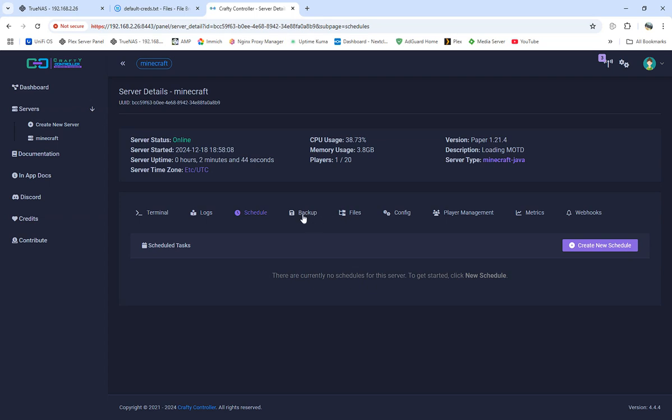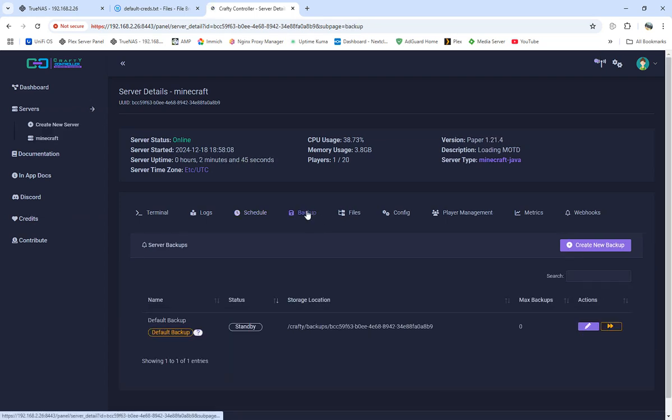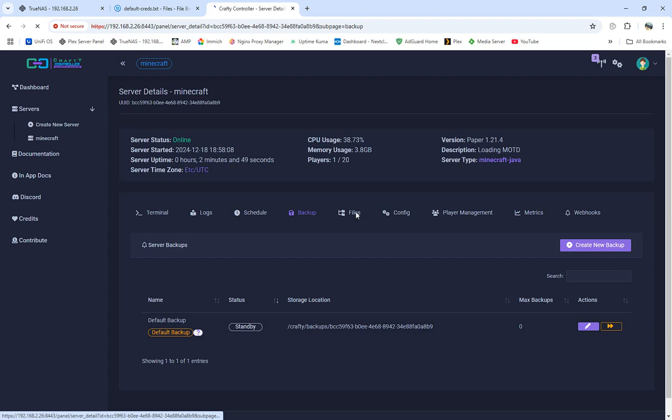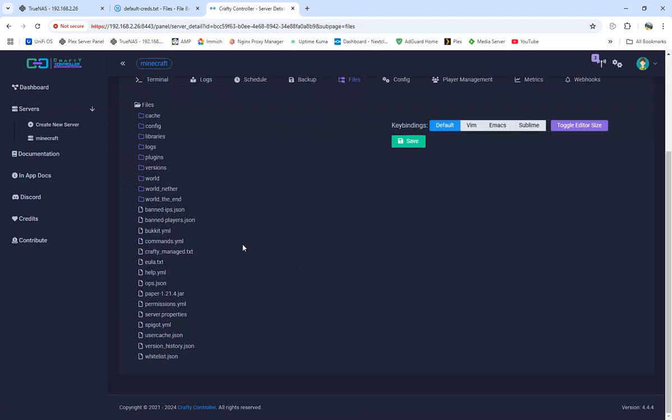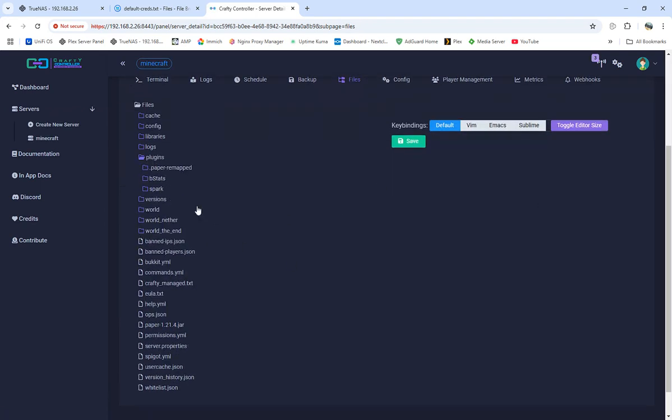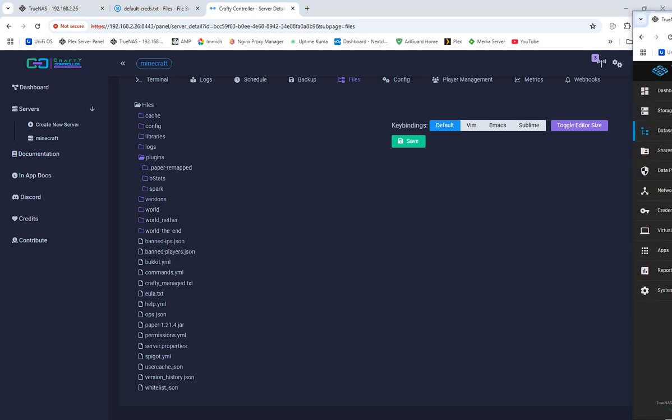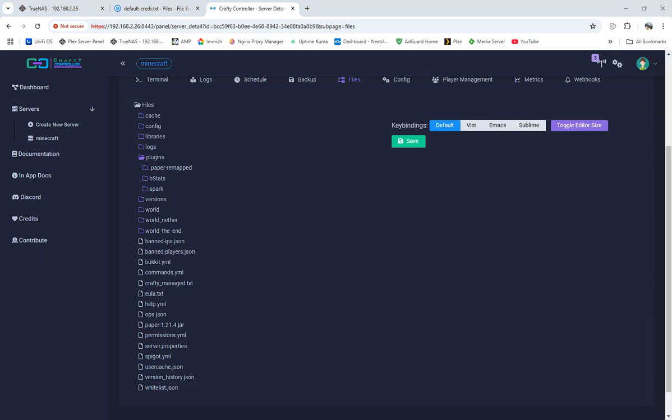See any kind of logs, schedules, backups, default backups and so forth, files, everything right here. Last time I used Crafty I did have problems like with plugins, installing plugins at one point. Let's try a plugin, and I'll try EssentialsX.